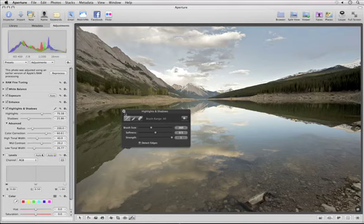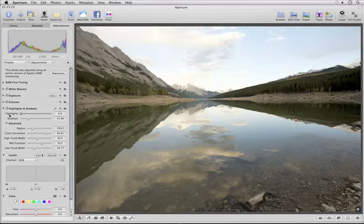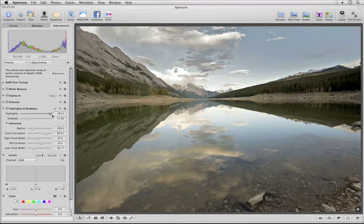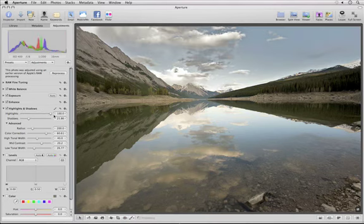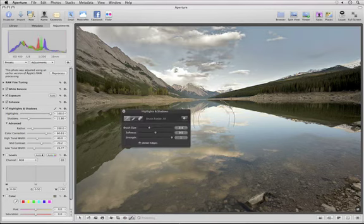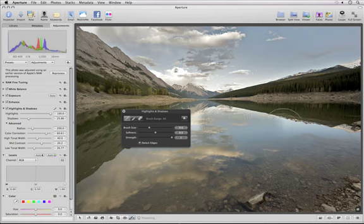After you've applied the adjustment, you can still move the sliders to adjust the settings for the area that you brushed. And you can click the Brush icon to reactivate the brush at any time and modify the edited area.